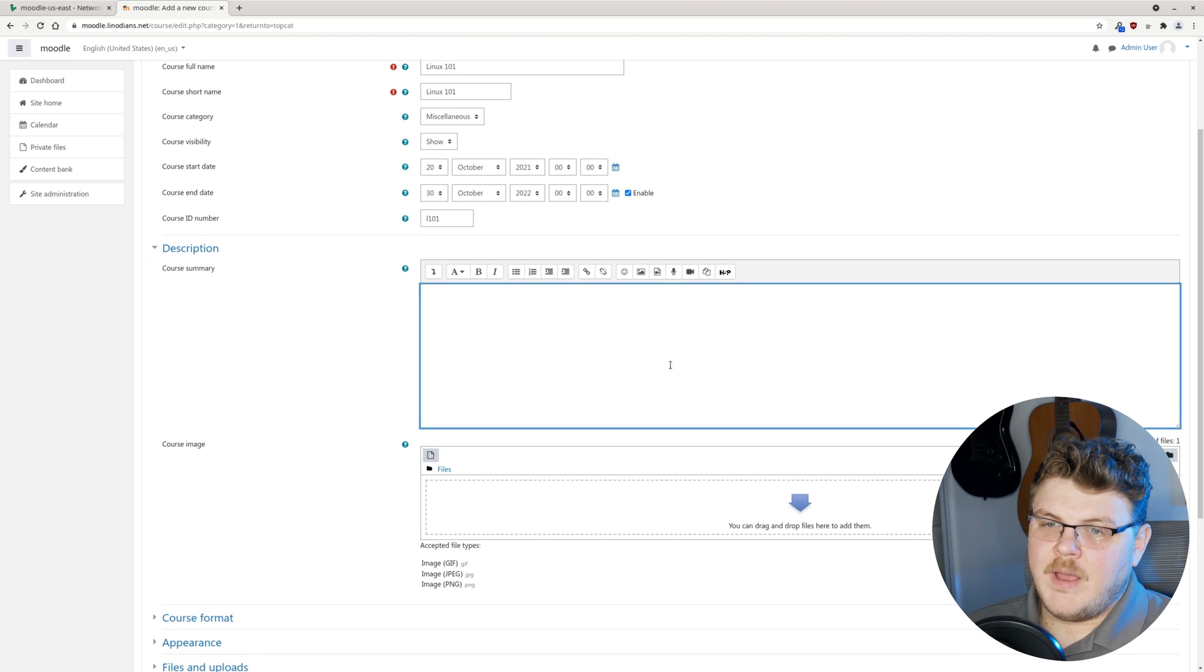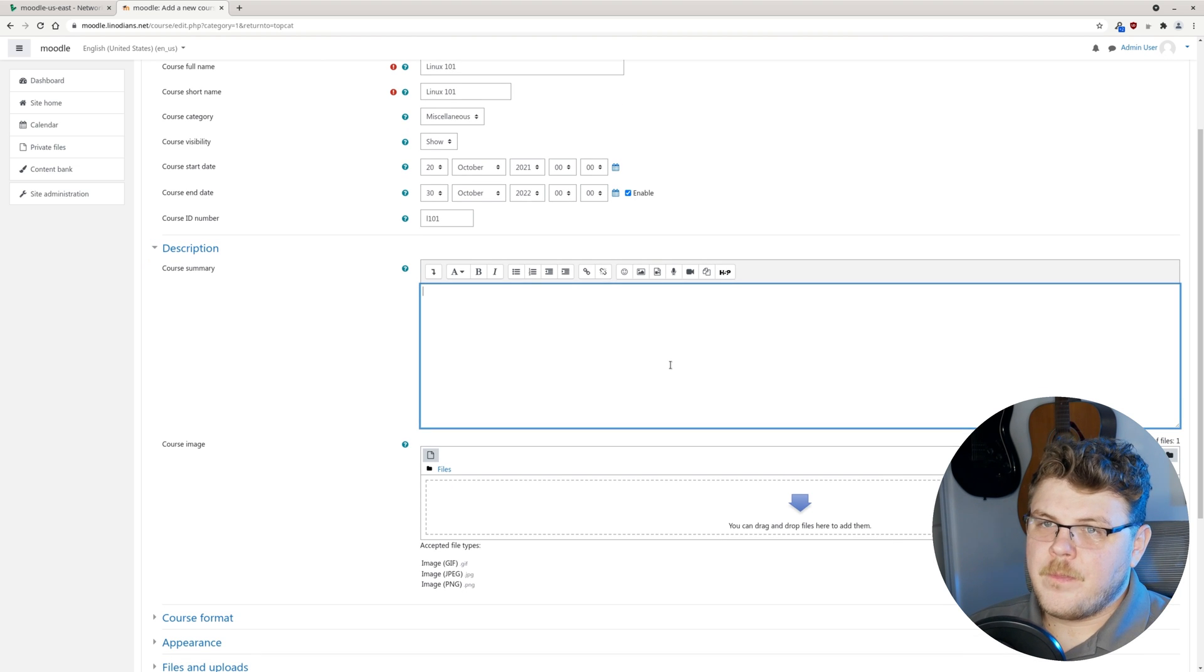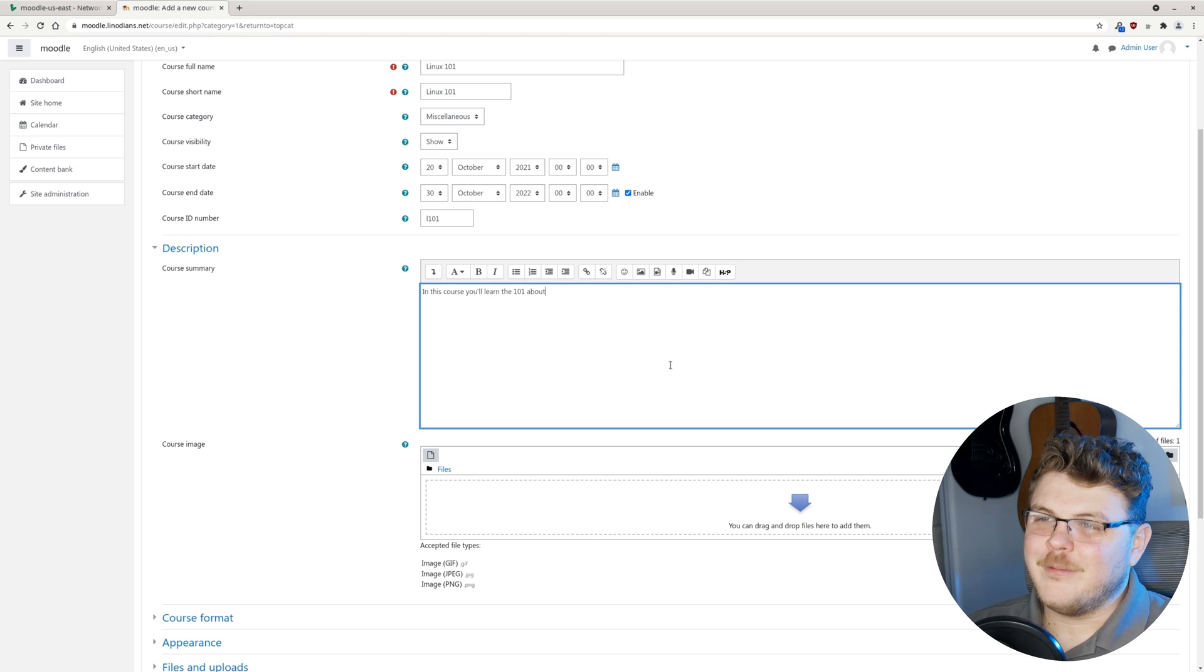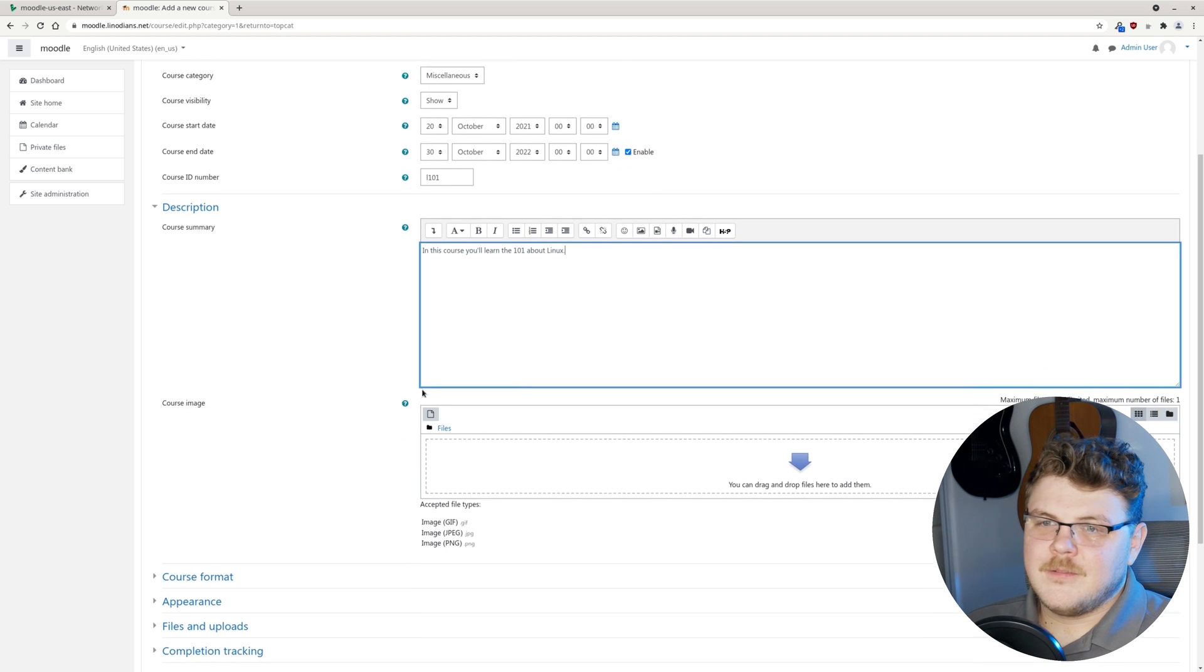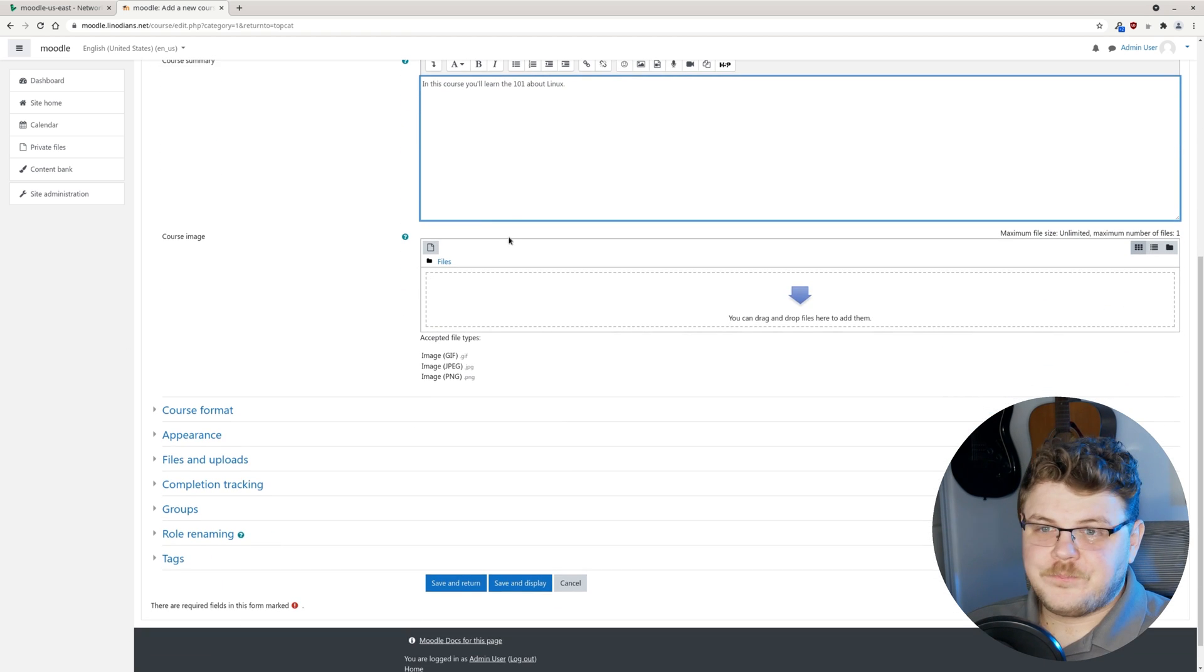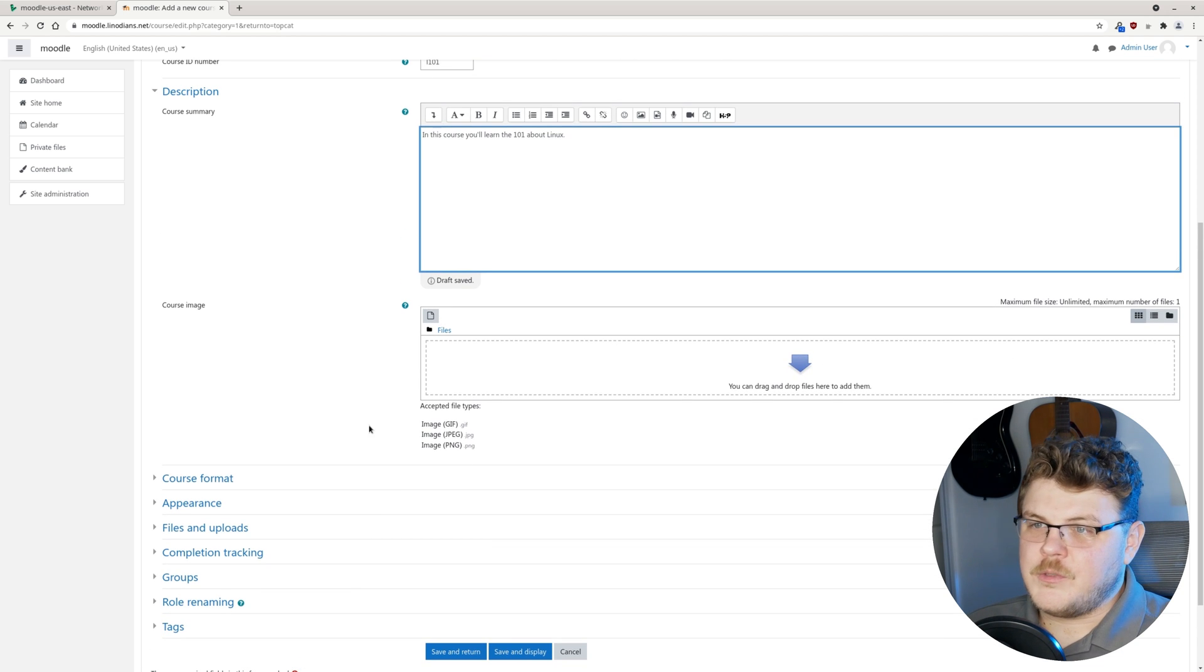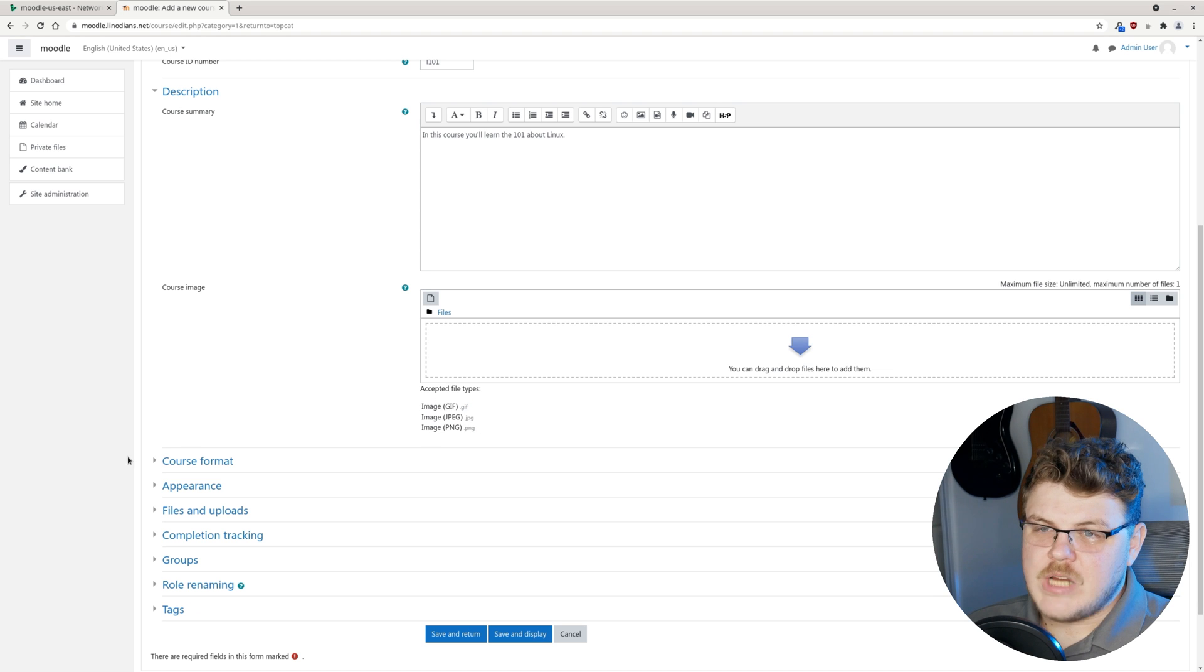Let's provide a course summary. In this course, you'll learn the 101 about Linux. We can add images if we so choose. They allow PNG, GIF, and JPEG, of course.